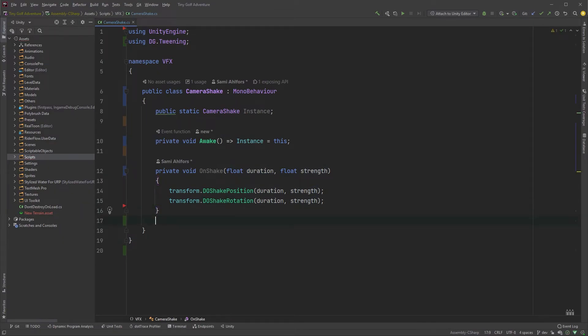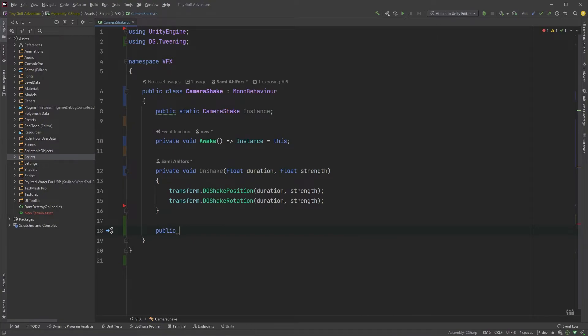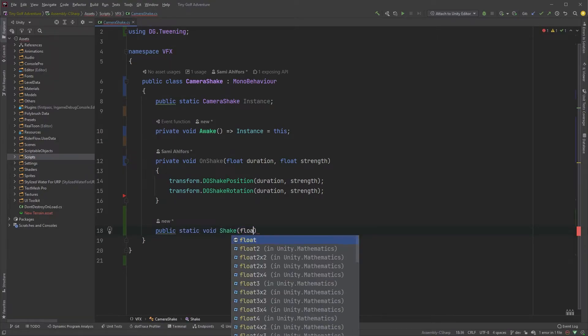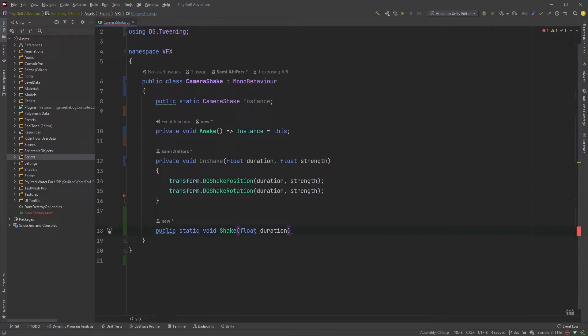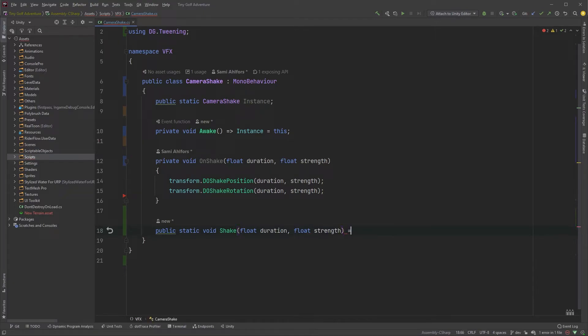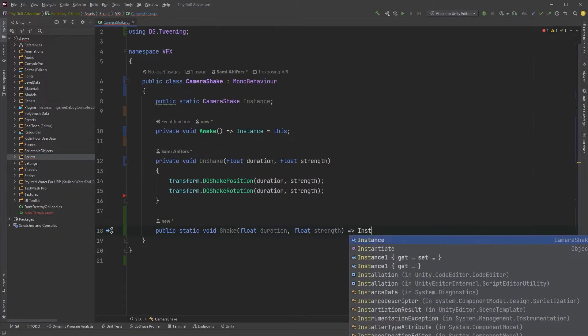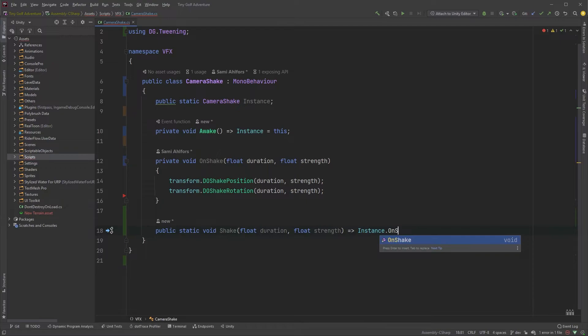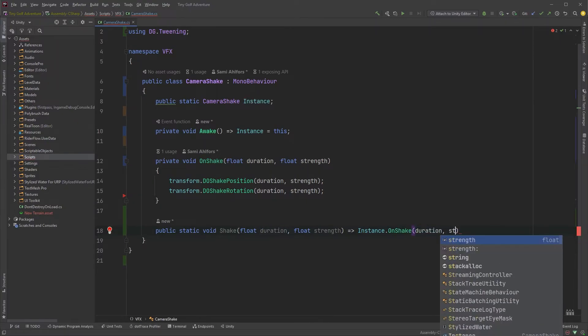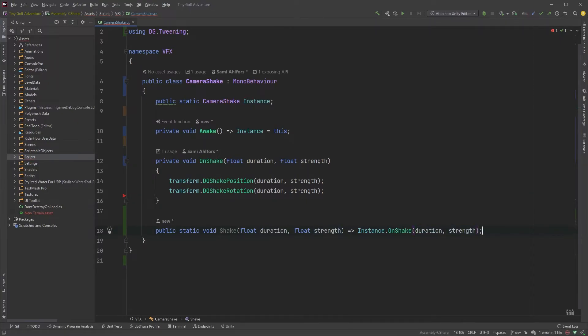Now, to create a method we can call from anywhere, we'll have to make it static. Public static void Shake. It takes two parameters, the duration and the strength. And the only thing this method has to do is call our OnShake method. So let's type instance.OnShake and pass in the duration and the strength.